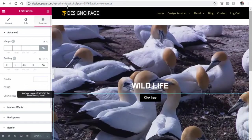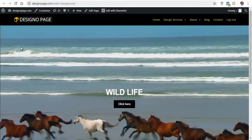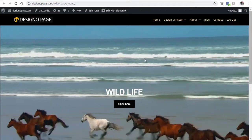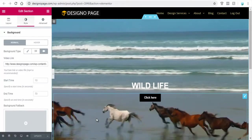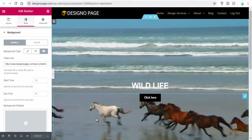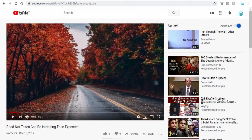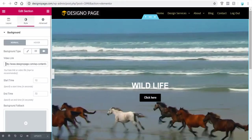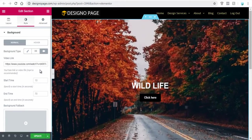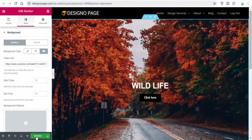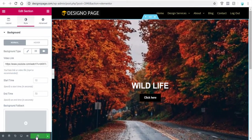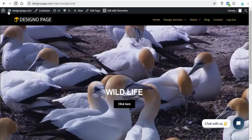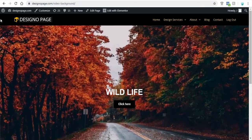Now let's preview the page. Next, we can see how to add a YouTube video background. Copy the video URL from YouTube, paste it here, and update. You can preview the page to confirm if it was successful.